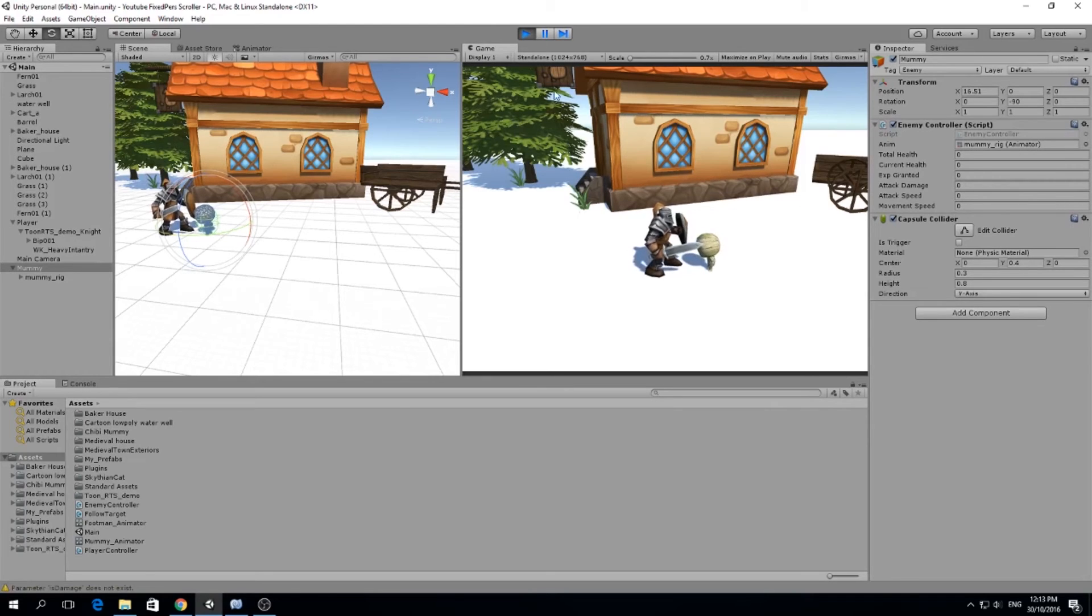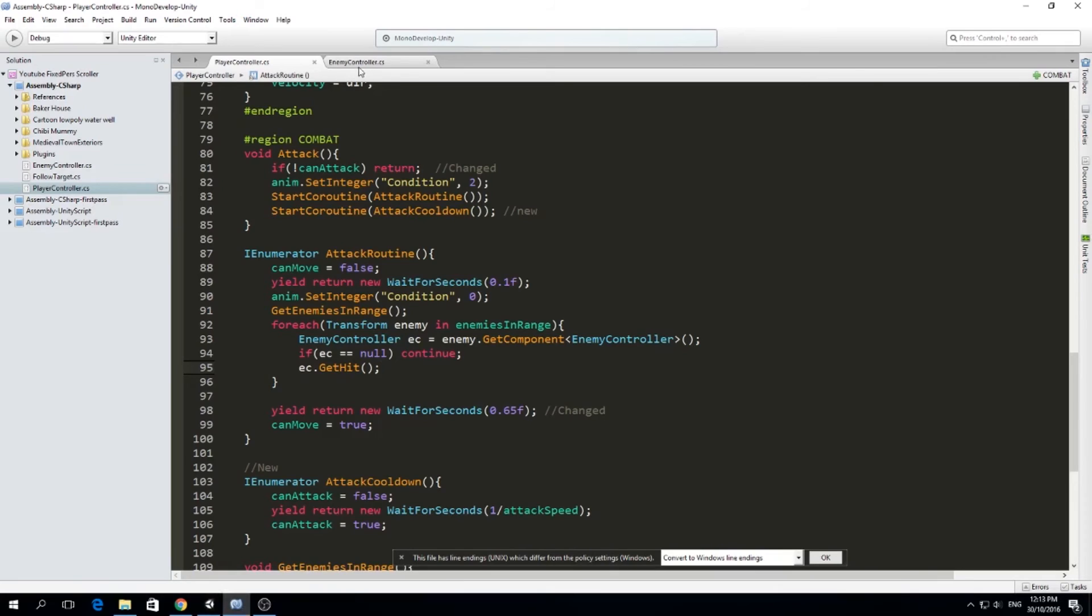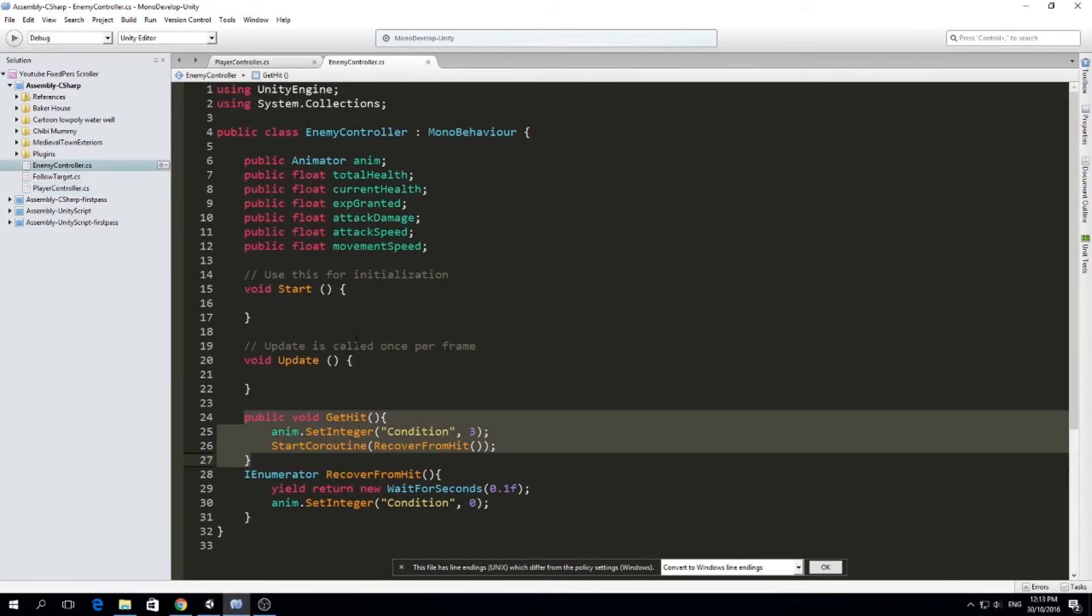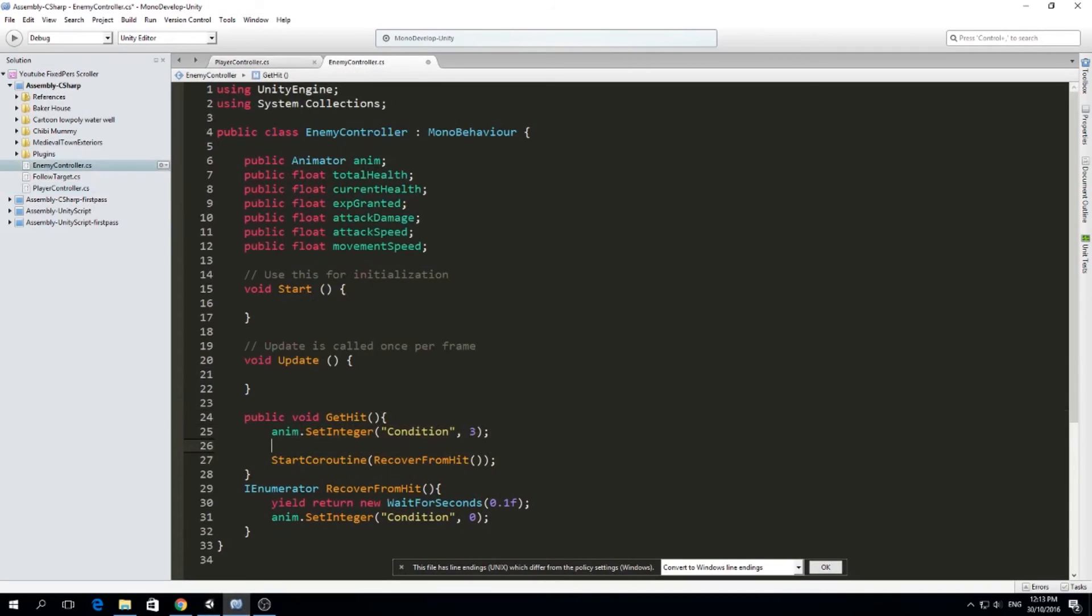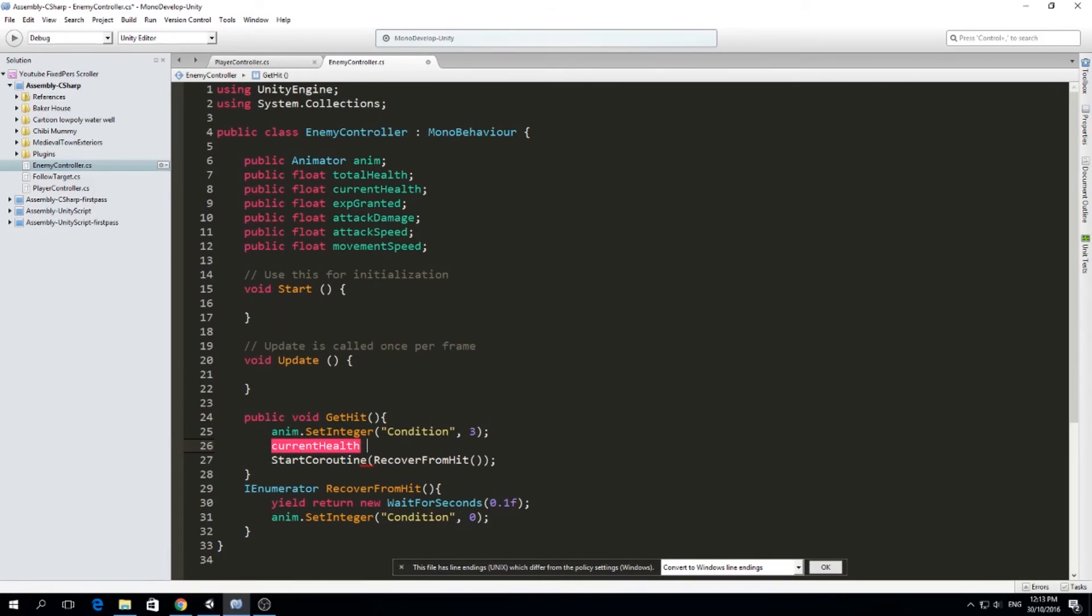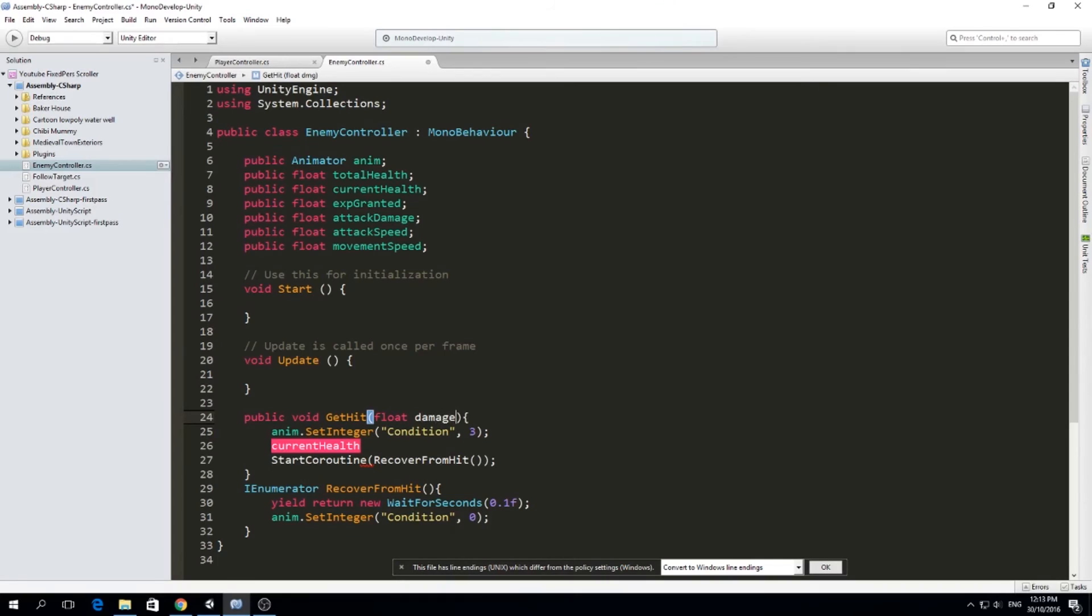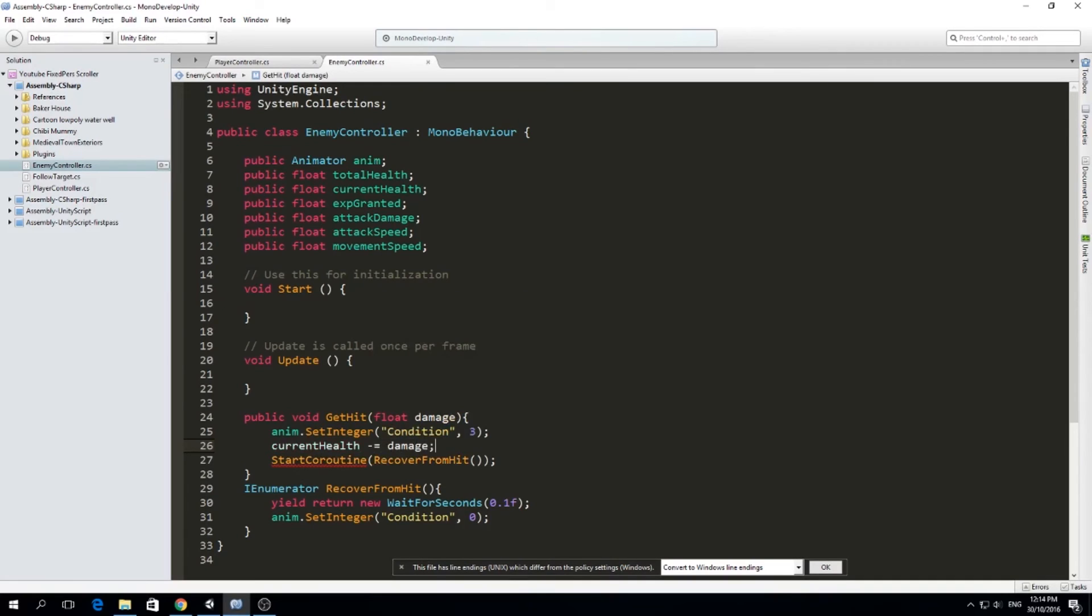Let's take down its health. I really want to kill this guy. So let's take down its health. Let's go to enemy controller. And here, besides setting the animation to get hit, we're going to just randomly do, for example, current health. So here in get hit, we're going to make this float, and I'm going to call it damage. So how much damage we want to give to the mummy. And current health is going to be minus equal to damage.